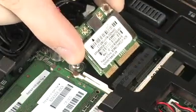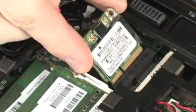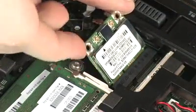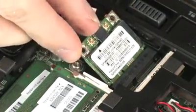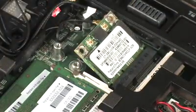At an angle, gently insert the wireless LAN module into its slot on the system board.